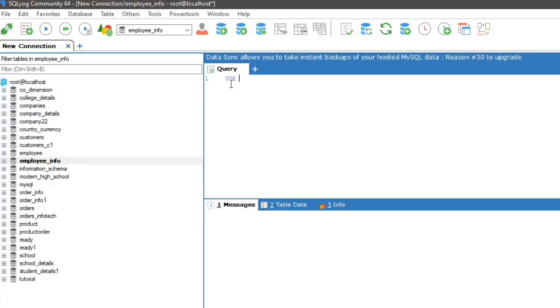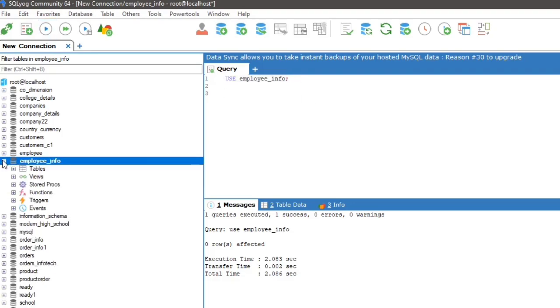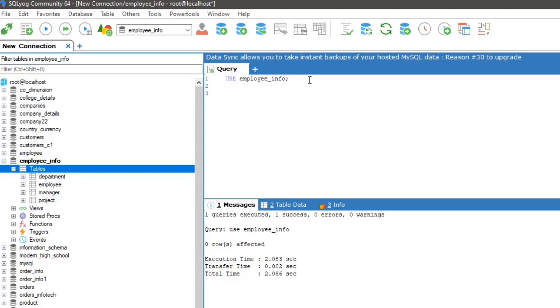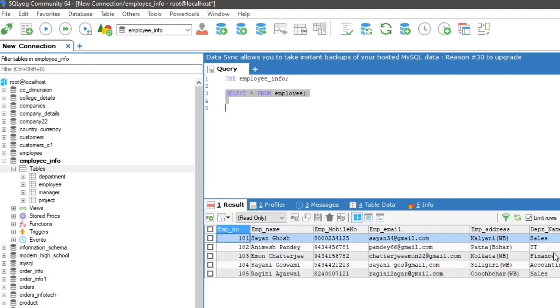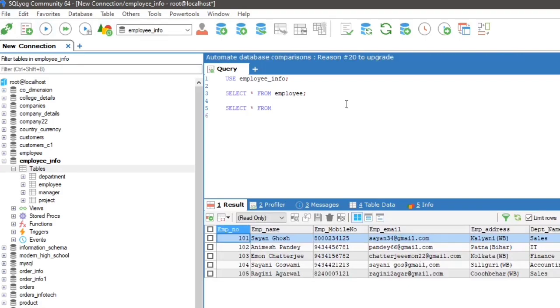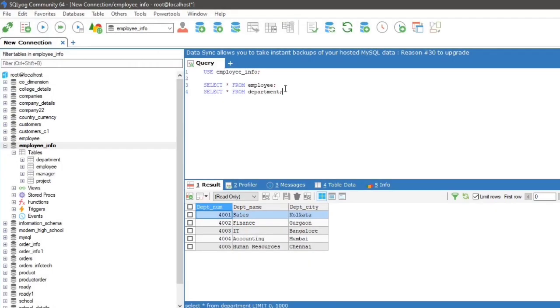So let us implement this with some examples. Today I am using employee info database. Table A will be employee table and table B will be department table to fetch details of all the employees and their respective department name.